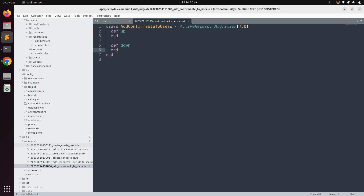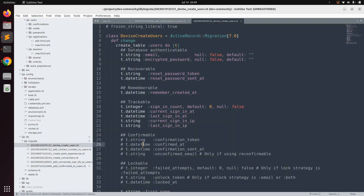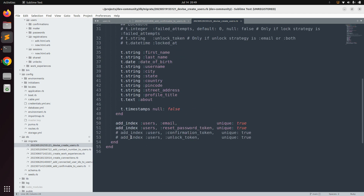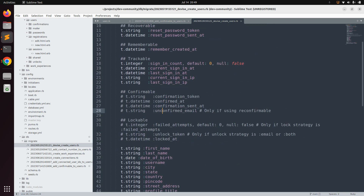Now open the Devise migration for the user model. In the 'devise_create_users' migration you can see all the confirmable attributes: the module name is 'Confirmable', and the attributes include confirmation_token (the token received for confirmation), confirmed_at, confirmation_sent_at, and unconfirmed_email. There is also an index we need: add_index :users, :confirmation_token.